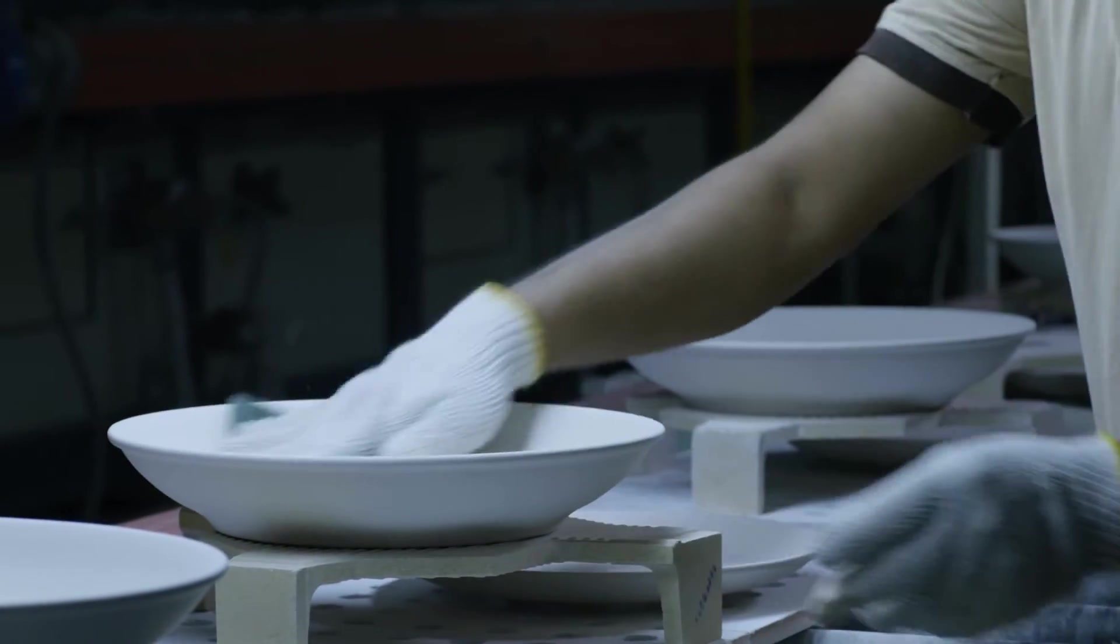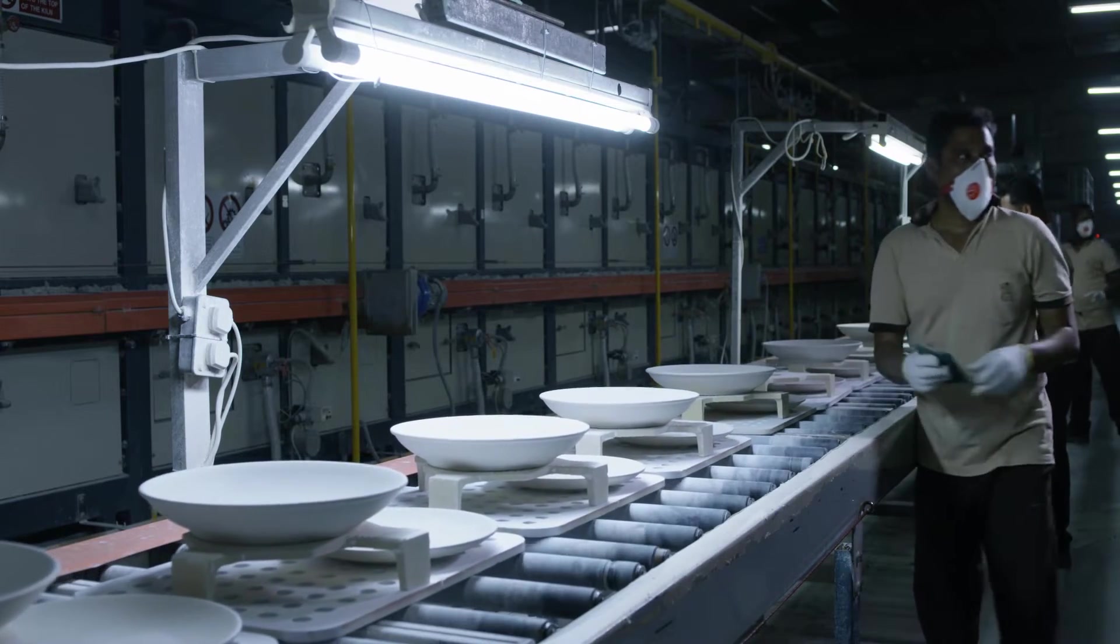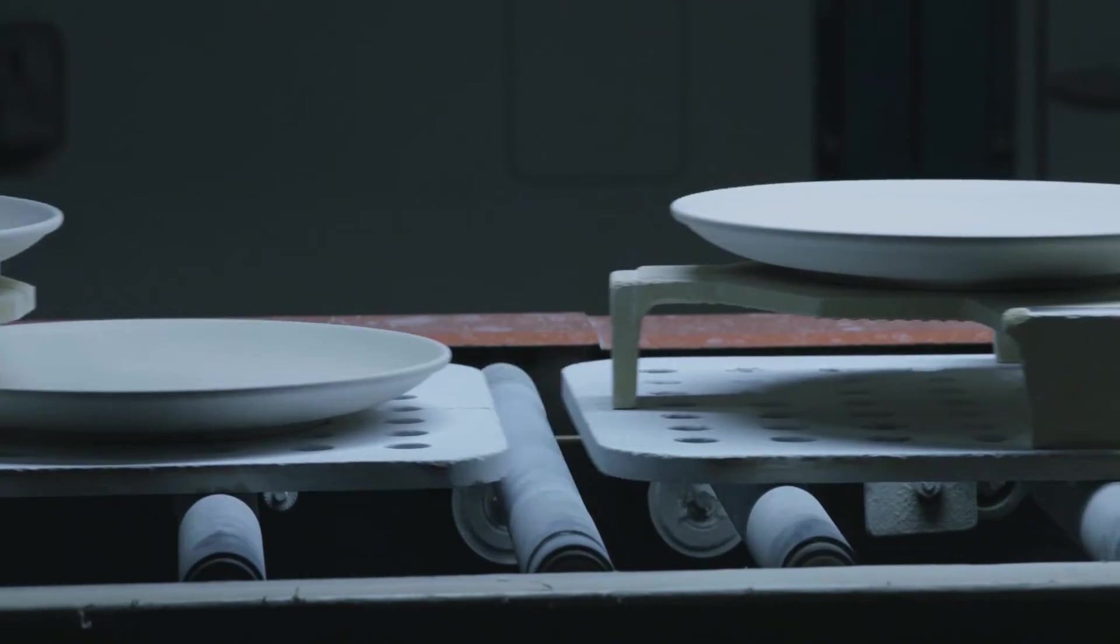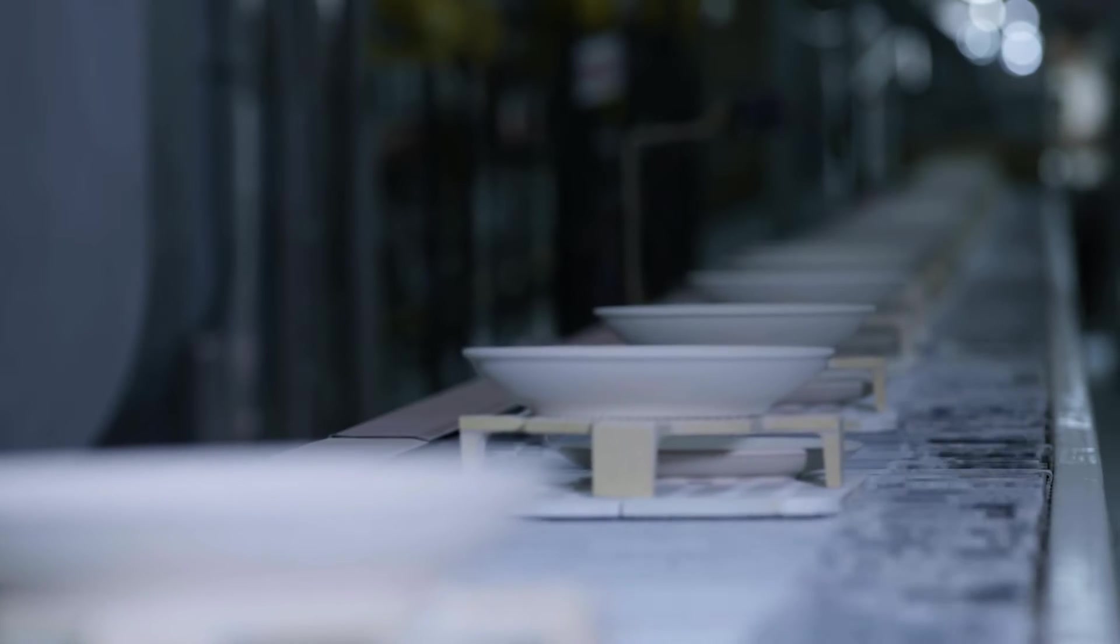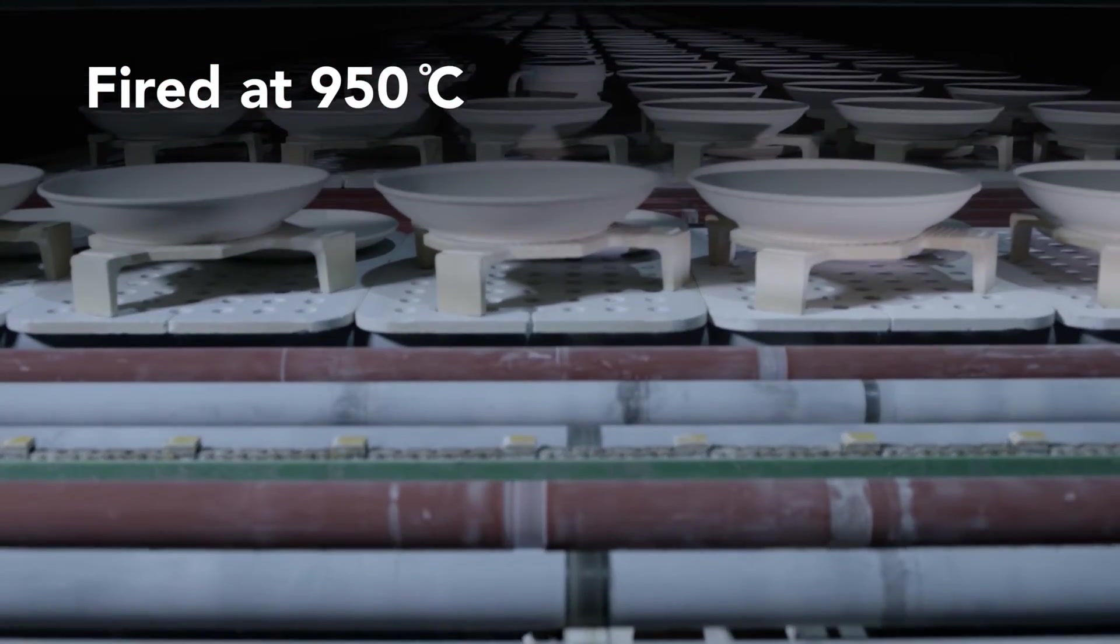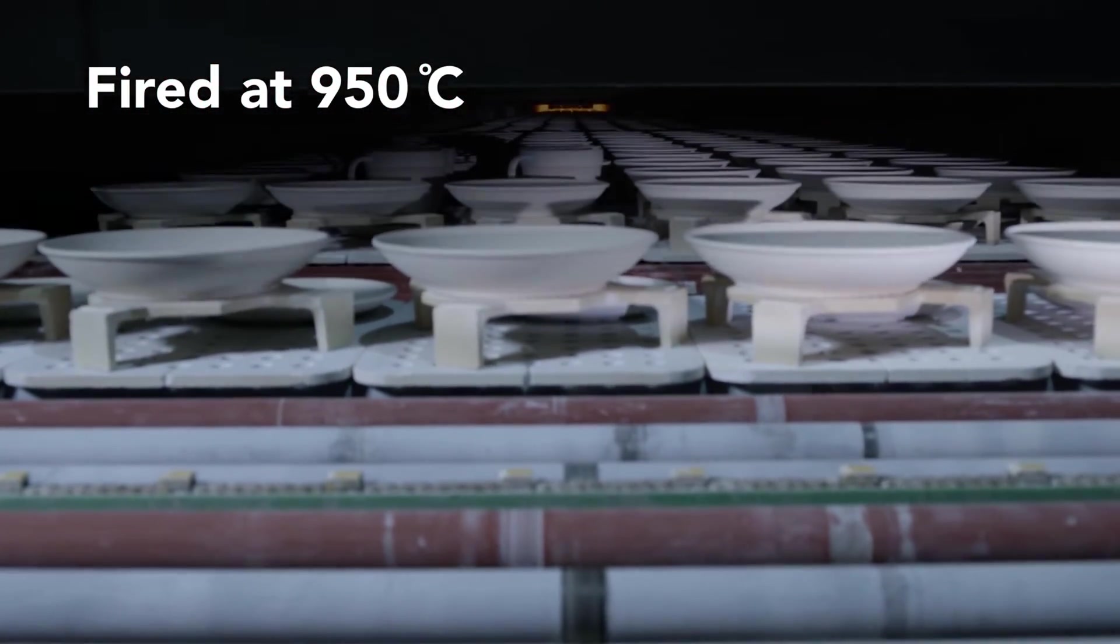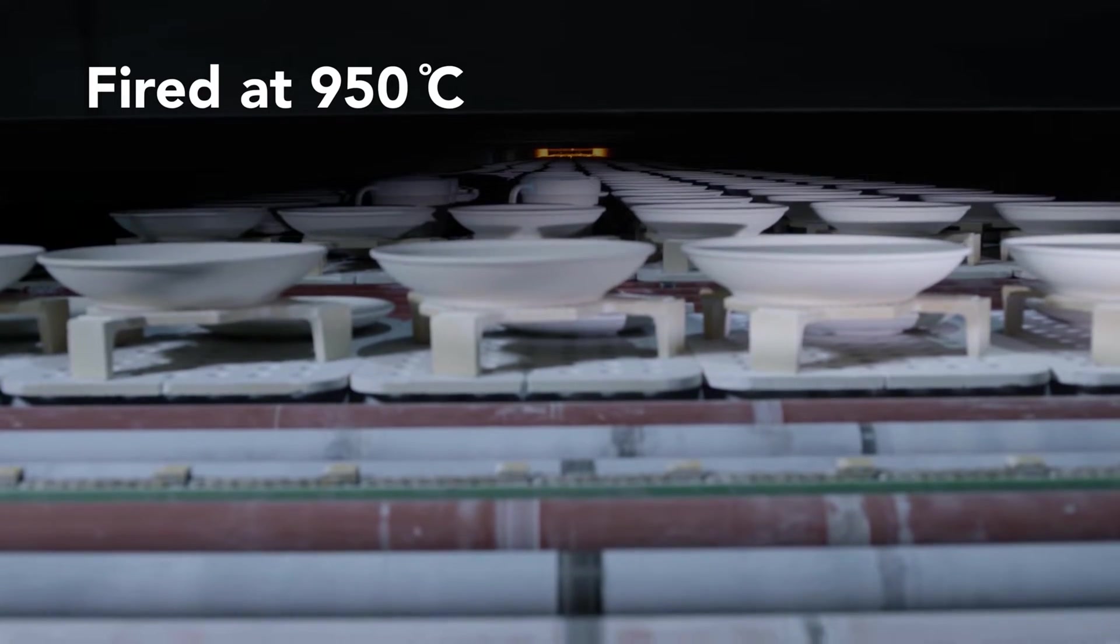The green production from the isopress, jiggering and casting gets dried to zero moisture and then undergoes a preliminary firing at a low temperature of 950 degrees Celsius to get the products biscuit fired, which ensures that they are strong enough to withstand the glaze application.